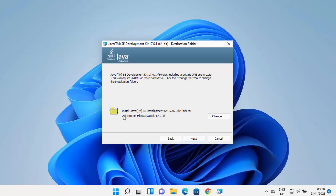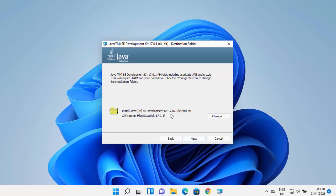This shows the default location where Java will be installed. By default, it's installed in C:\Program Files\Java\jdk-17. Remember this location. If you want to change this path, click Change and select a different destination. Otherwise, if you don't have a good reason to change it, leave it as default and click Next.